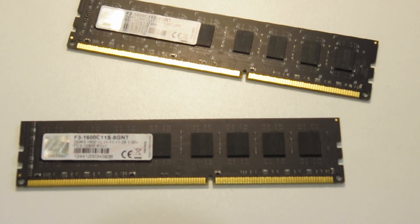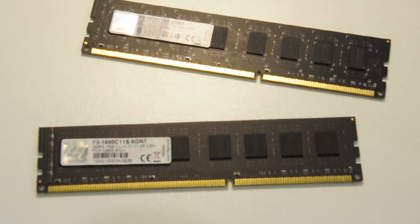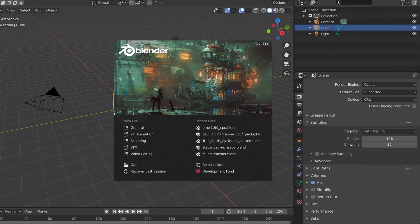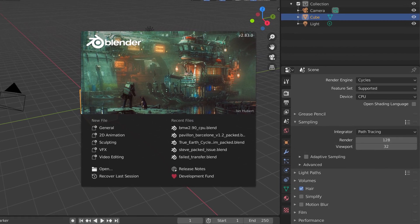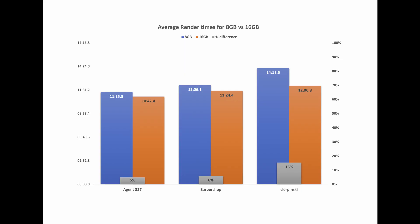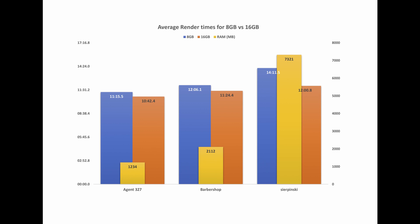G'day, I'm James from CrowdRender, and in this video we're exploring the topic of how RAM affects rendering performance. We'll be experimenting with Blender's ray tracing engine Cycles and comparing how performance changes when we go from 8 to 16GB of RAM.